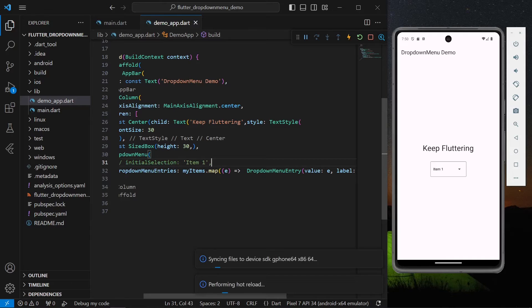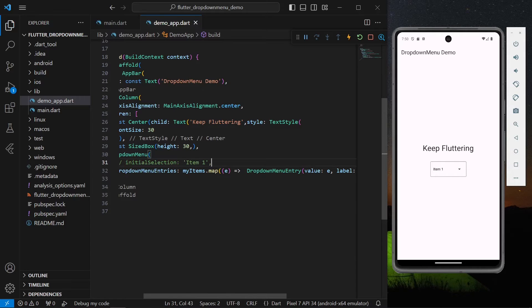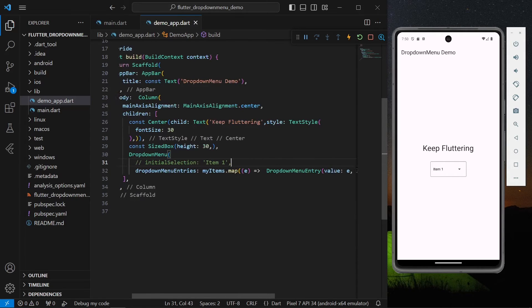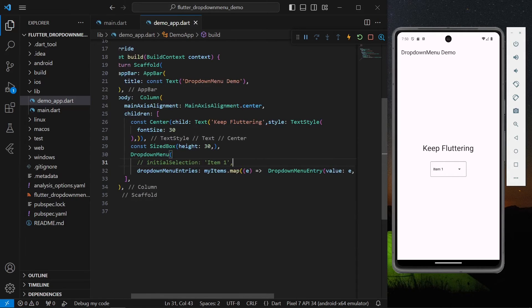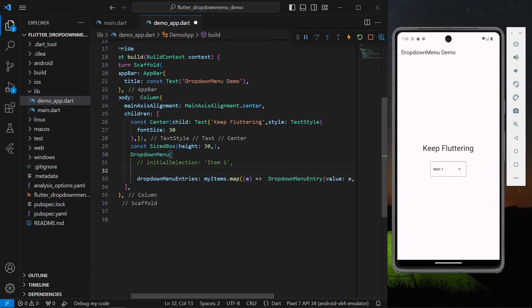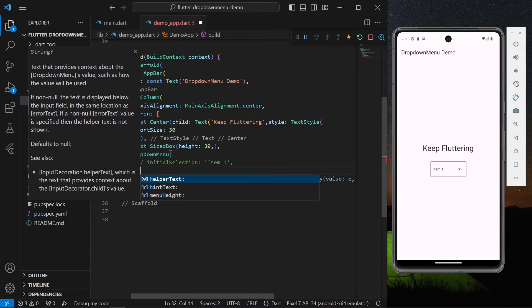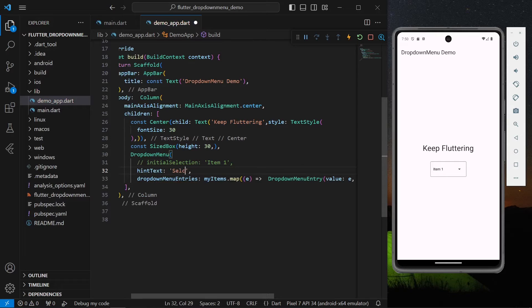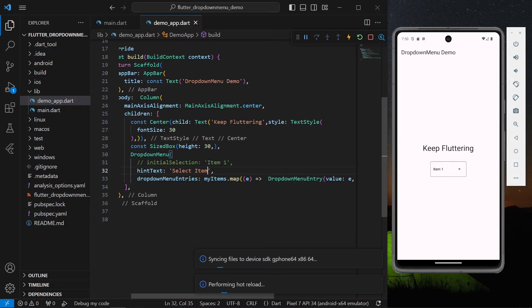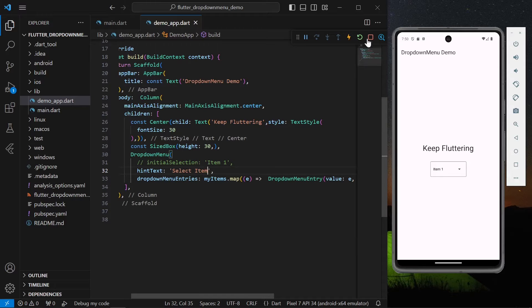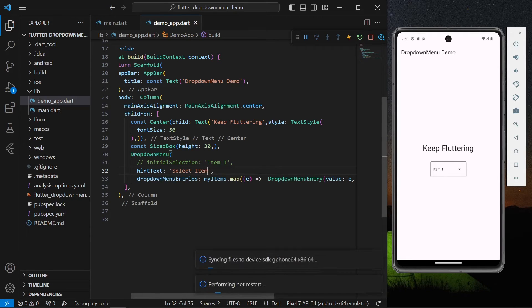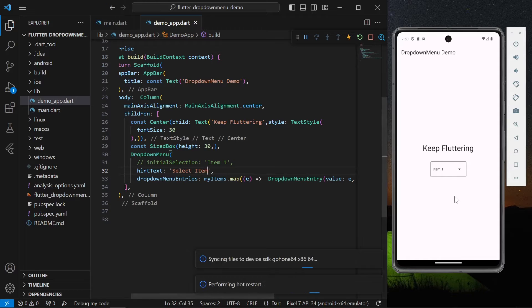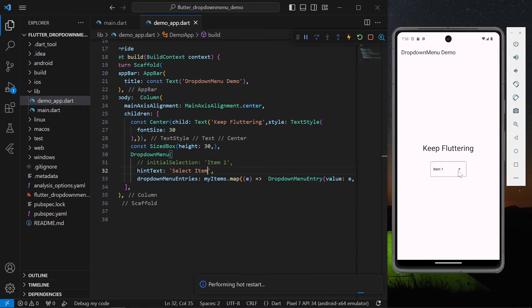Let's just save the app. It will show as an initial entry, but if you don't have your initial item, what you can do is simply provide a hint text. Let's say we'll use 'select item'. Let's just save the app. We'll hot restart our application so that it will reflect.